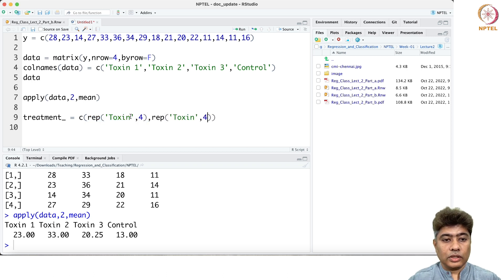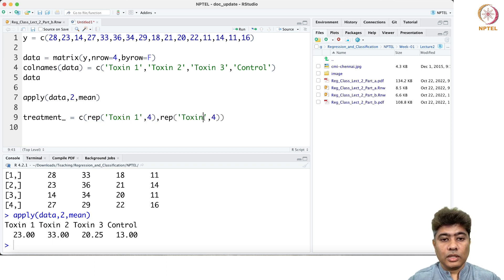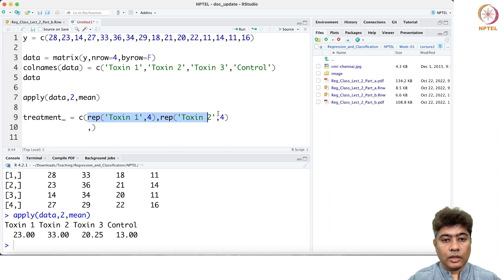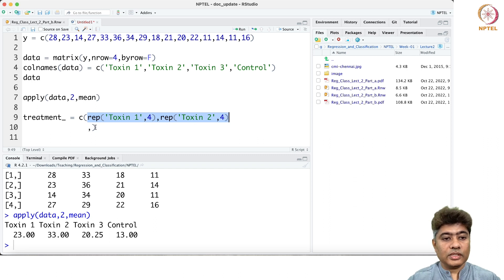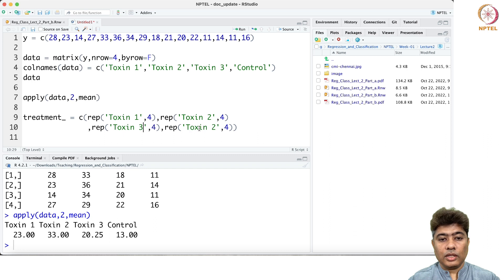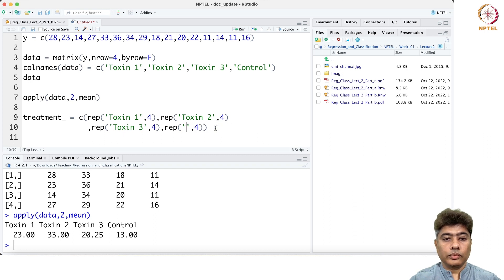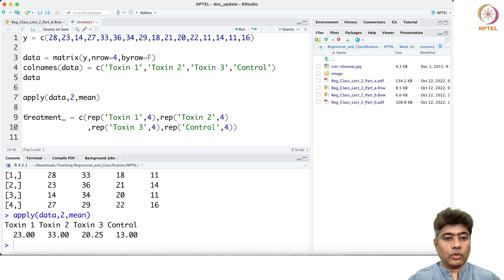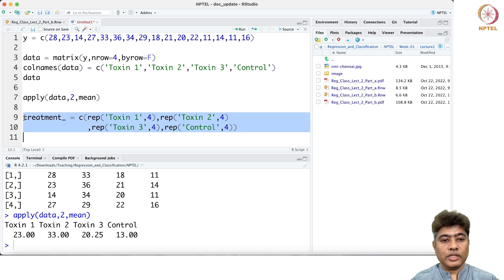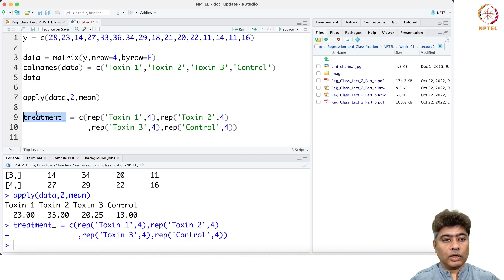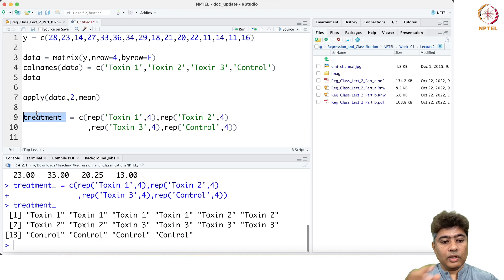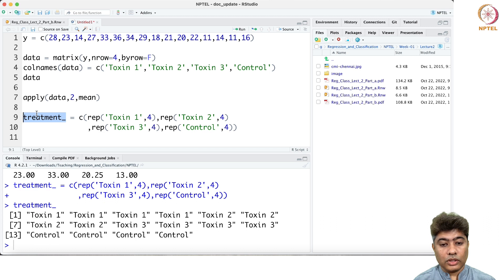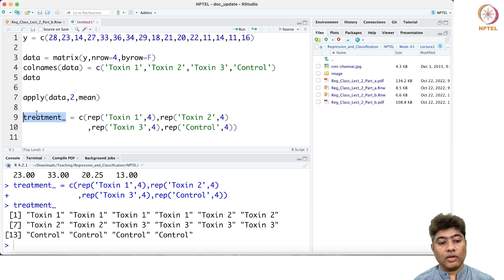This is toxin 1, this is toxin 2, then I'll just copy this. This is toxin 3, and this is control group. Let me just run this. What I have here is toxin 1 for toxin 1, then for toxin 2, then for toxin 3, and then for control.